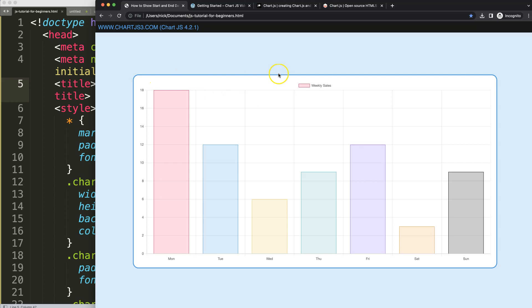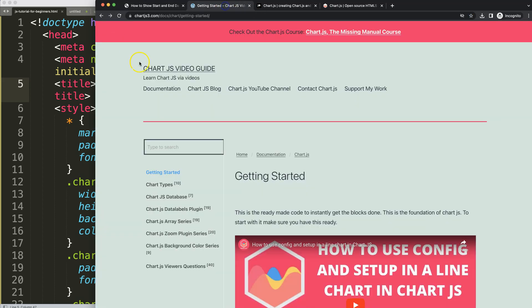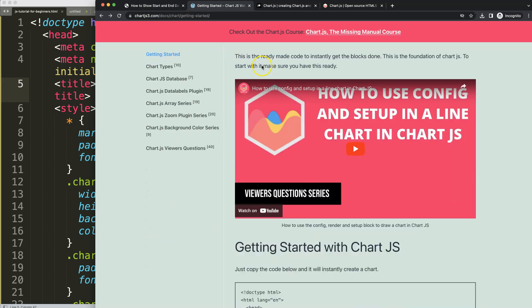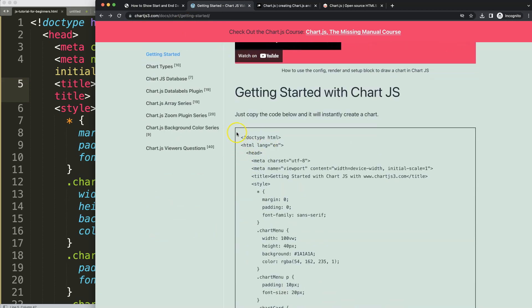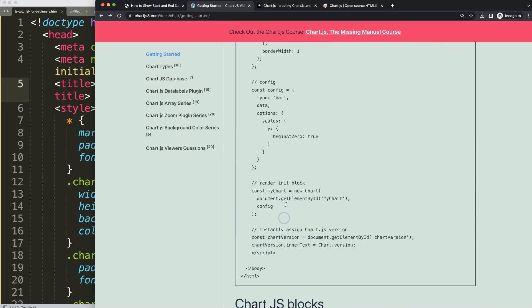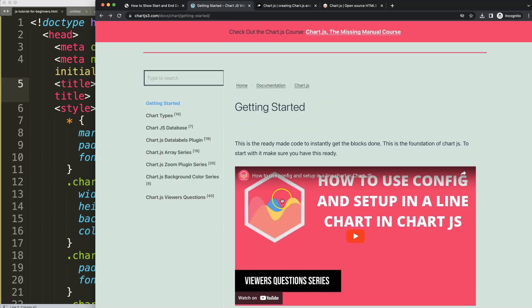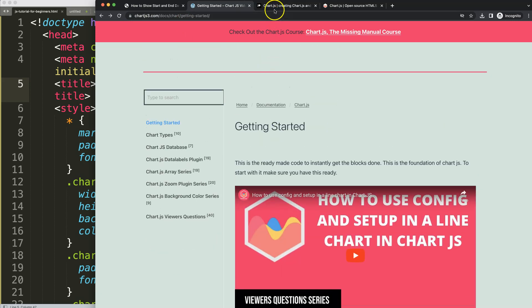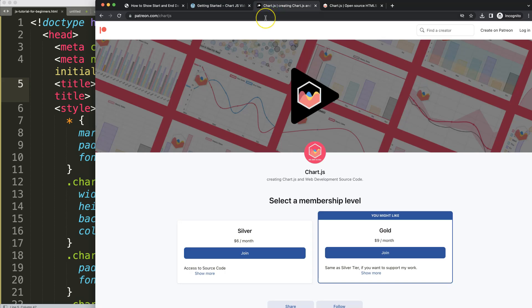First thing I want to do is get a boiler template, which you can find on chartjs.org under Getting Started. This link is also in the description box. Once you're on there, copy this chunk of code and you're good to go.